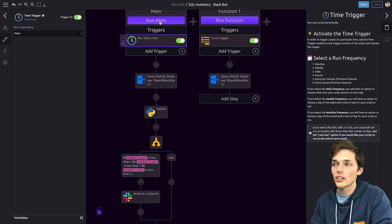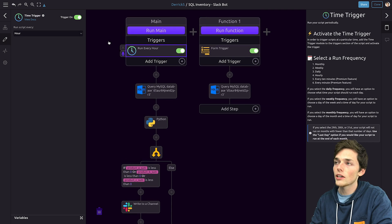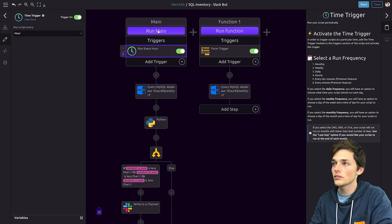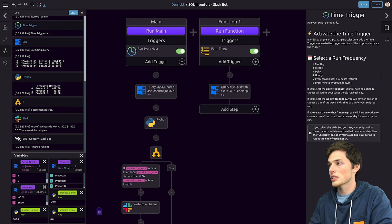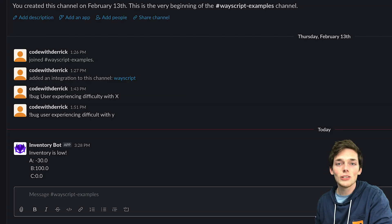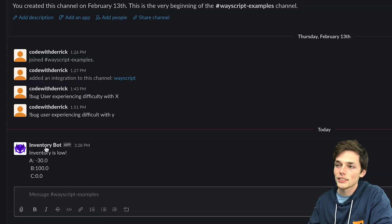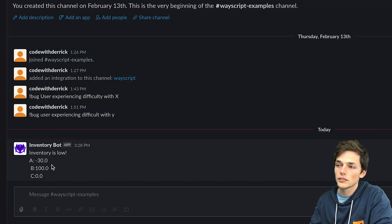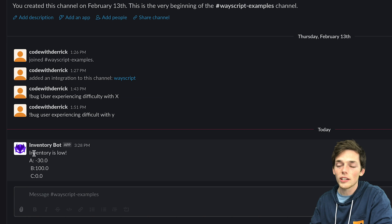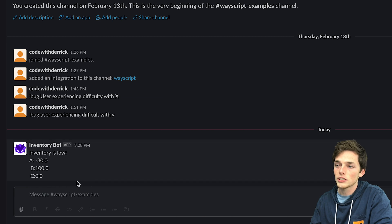We'll open up slack and viewing slack since we had a product below 30 then it gave us a notification. Let's see what happens when we go back to that form and say that we produce 50 new product A's.